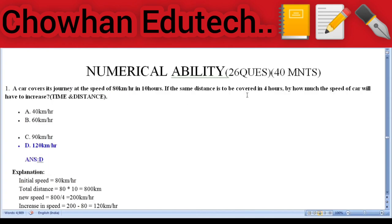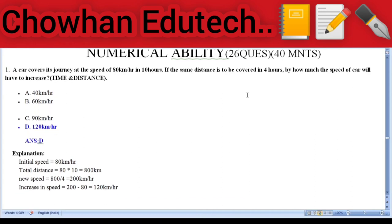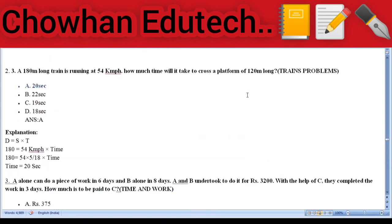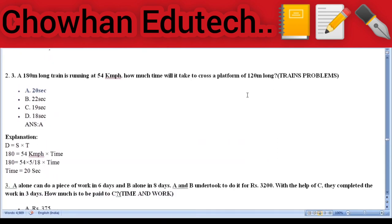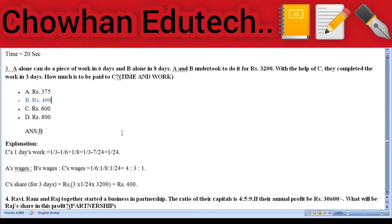Section 3: Numerical Ability — 26 questions, 40 minutes. Question 1: Time and distance — a car covers its journey at 80 km/h in 10 hours; if the same distance is to be covered in 4 hours, by how much must the speed increase? Answer: 120 km/h. Question 2: Train problems — a 180-meter long train running at 52 km/h; how much time will it take to cross a platform 120 meters long? Answer: 20 seconds. Question 3: Time and work — A alone can do a piece of work in 6 days and B alone in 8 days; A and B undertook it for ₹3200; with the help of C they completed it in 3 days. How much is C to be paid? Answer: ₹400.